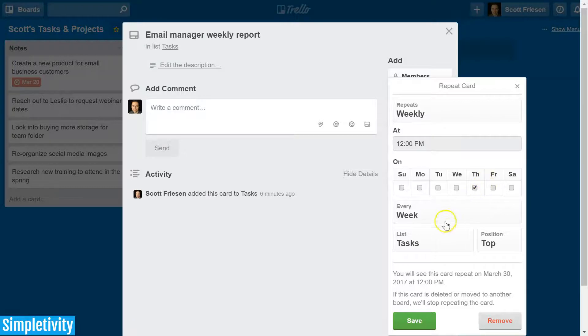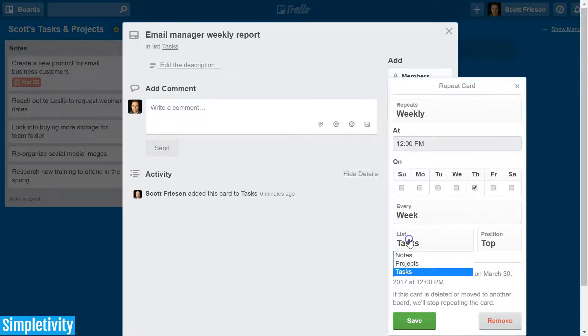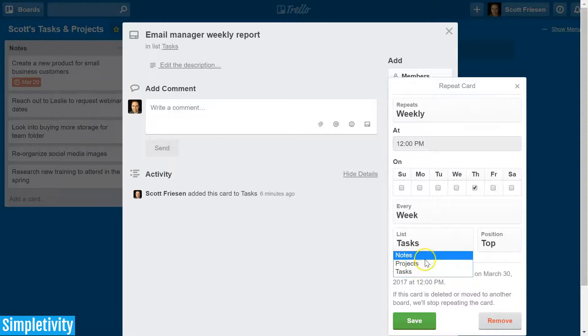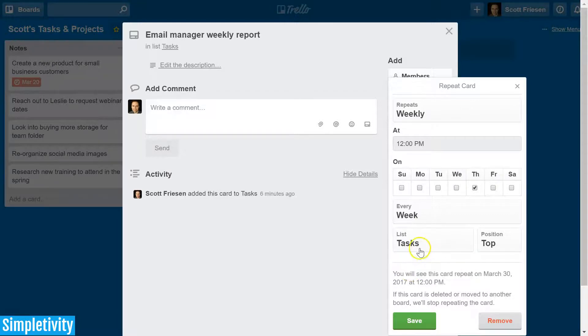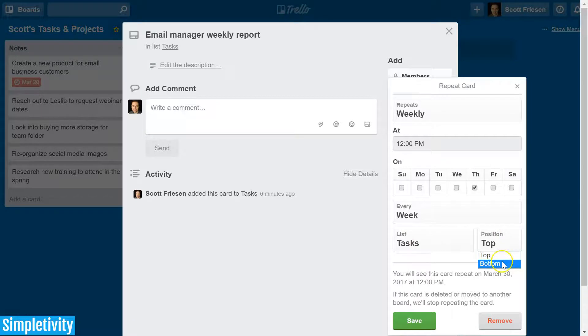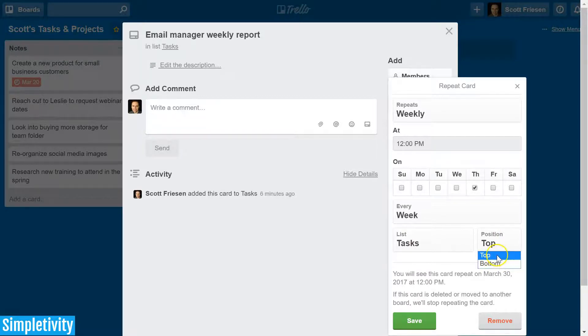Weekly on Thursday, I do want it to appear every week. You also get a choice of which list you would like this card to reappear, and I'm going to stay with tasks. And lastly, what position? Do I want it to appear at the very top of my Trello list or at the bottom? I'm going to say top.